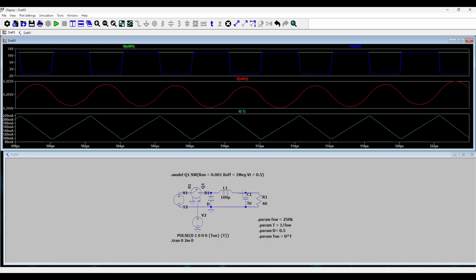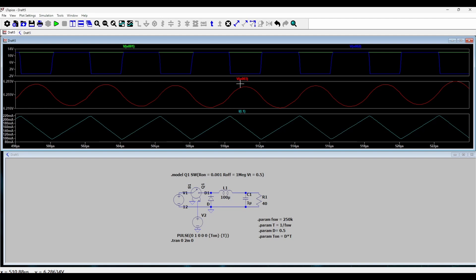And then since there is no current in the inductor, we see a ringing across this switched voltage here. So this we'll observe in the next lecture. So stay tuned and see you again. Bye.